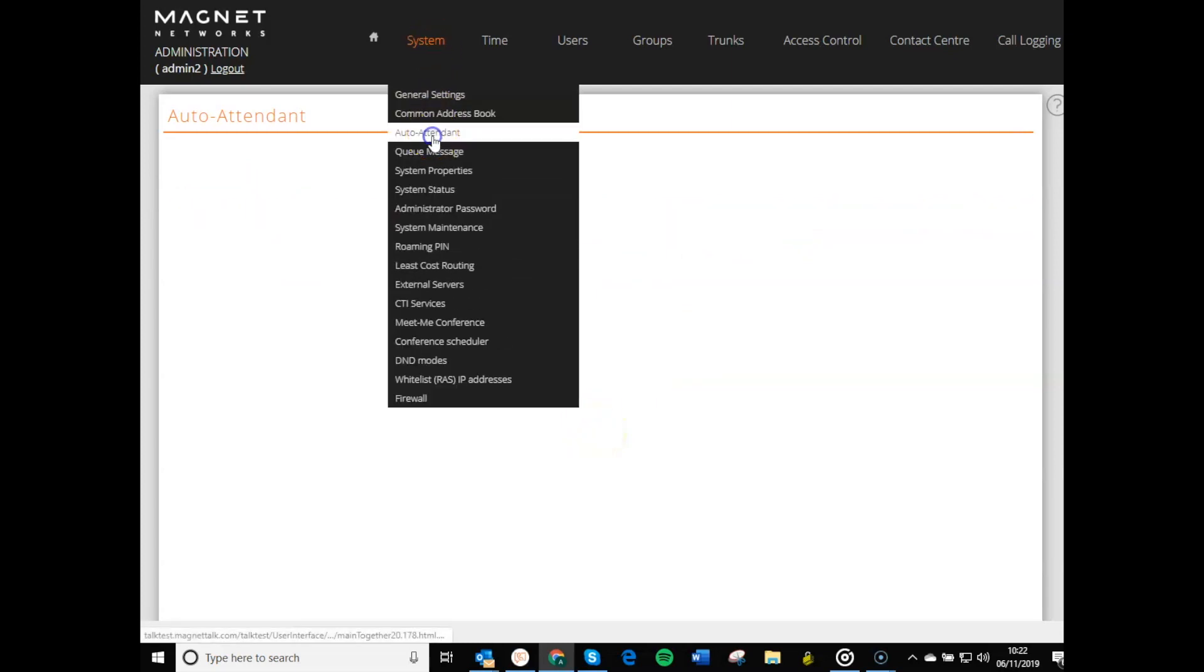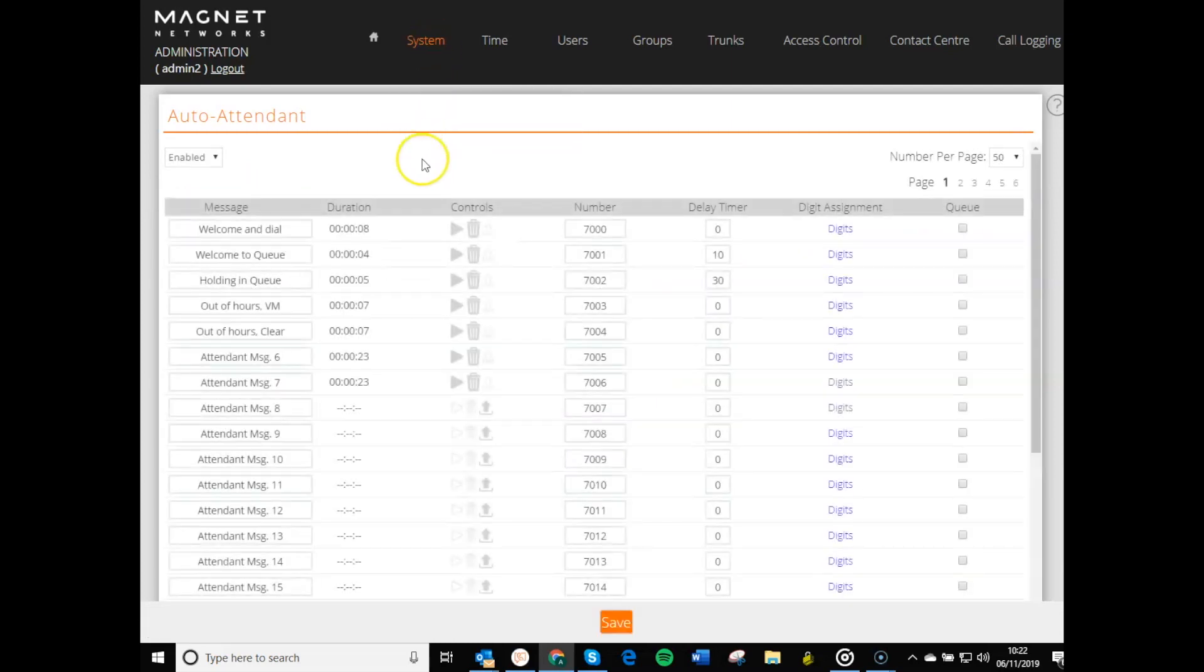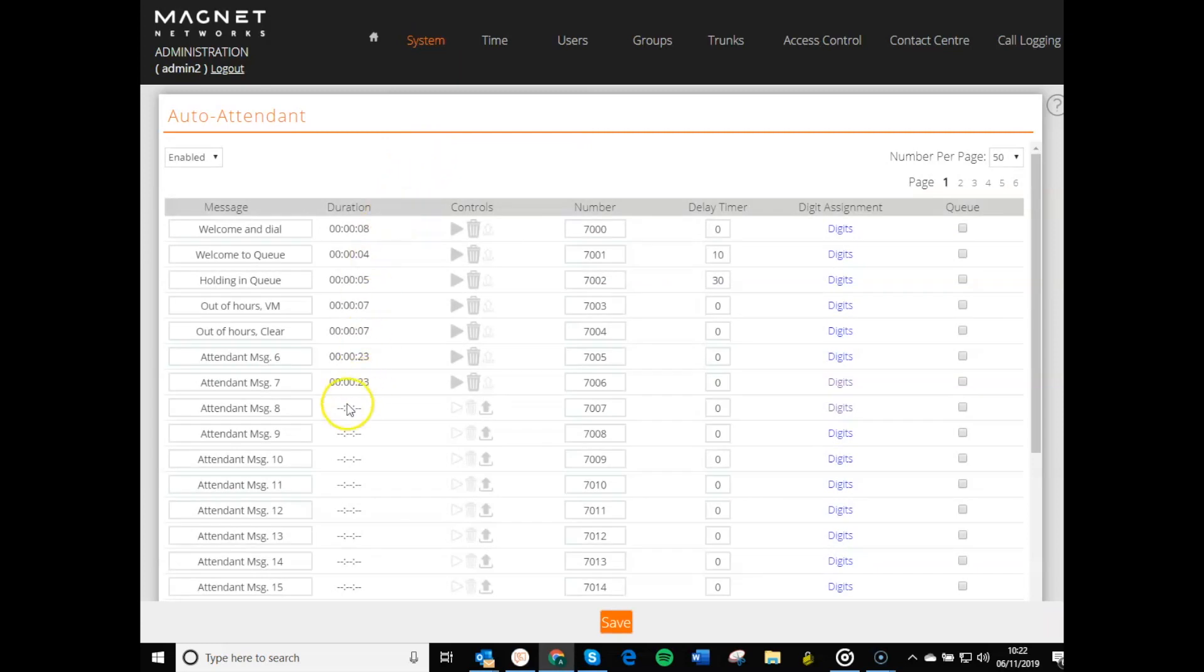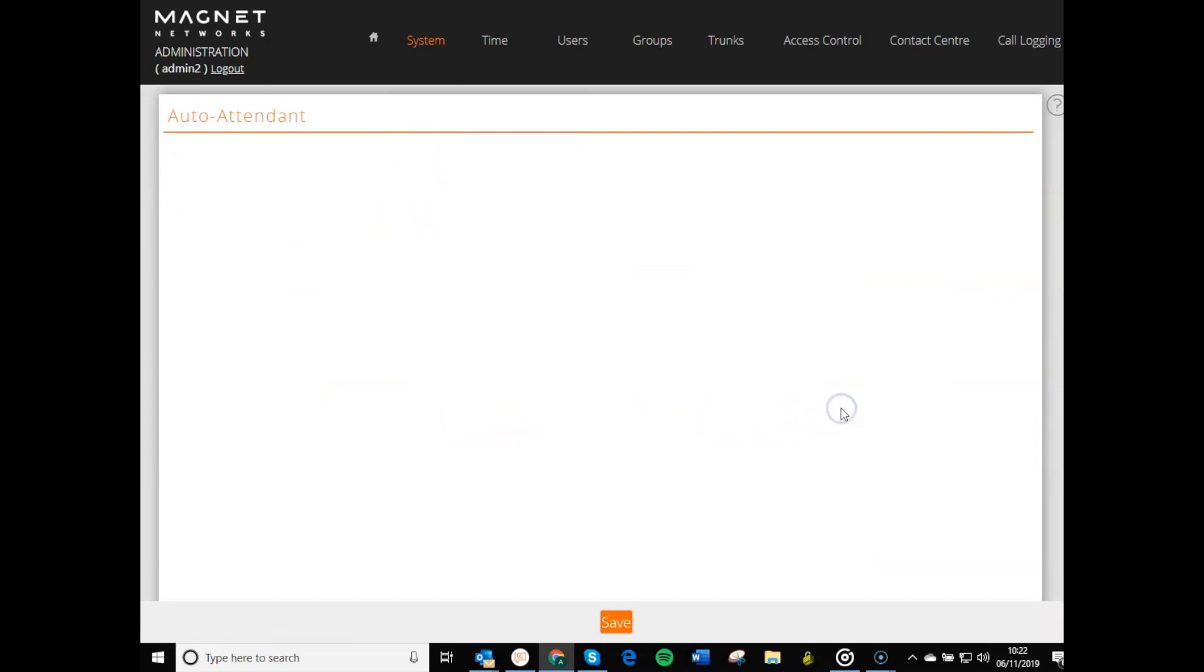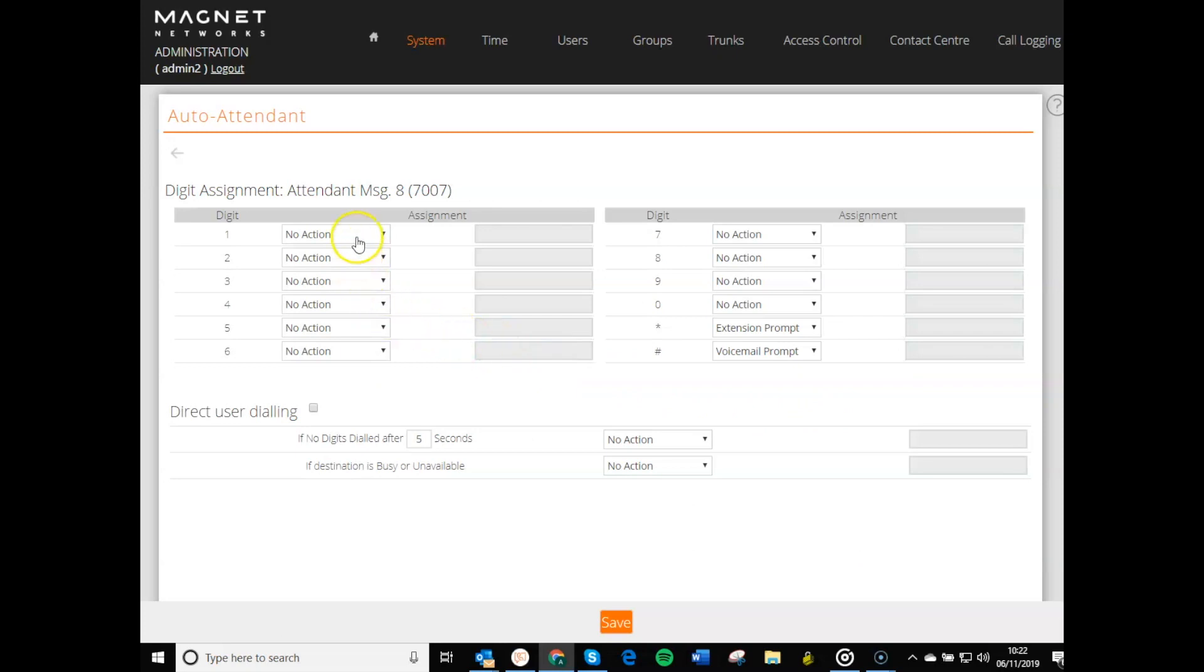You can set up Auto Attendant files for IVR options, welcome messages, group voicemails, and out-of-hours messages.